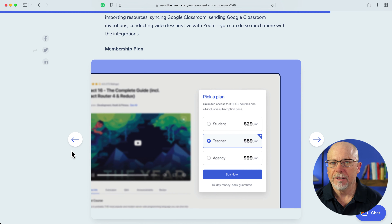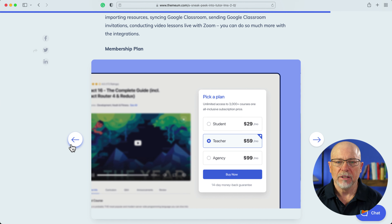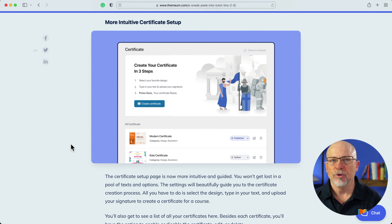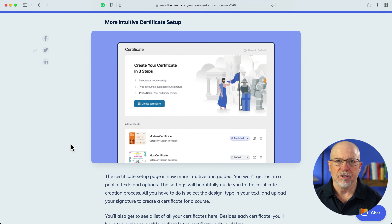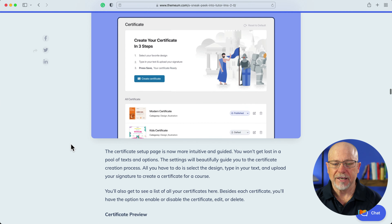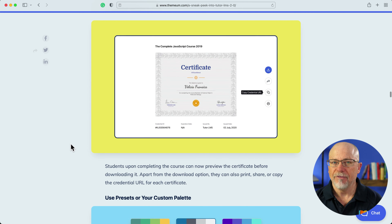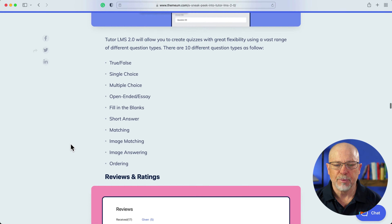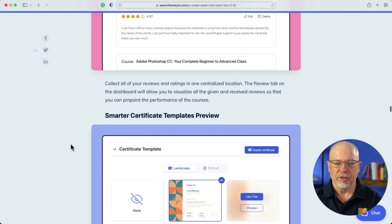One of the really important features of any LMS is integrated membership plans. Those have been revamped as well, and the integration with Google Classroom, Zoom, and other platforms is all included. There's lots more, but I also want to point out a really nice revamp of the certificate system. Students love certificates, and the new certificate setup in Tutor LMS allows you to preview and create them from custom templates. Obviously quizzing is built in with all the different kinds of quizzing and more.